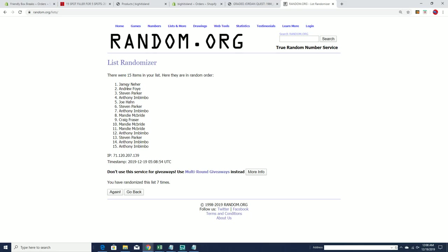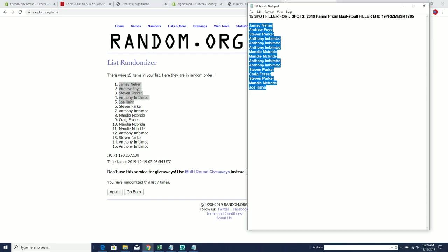Jamie in, Andrew F., Stephen P., Anthony I., and Joe H., you guys are in. Sorry, that was like a grind out.